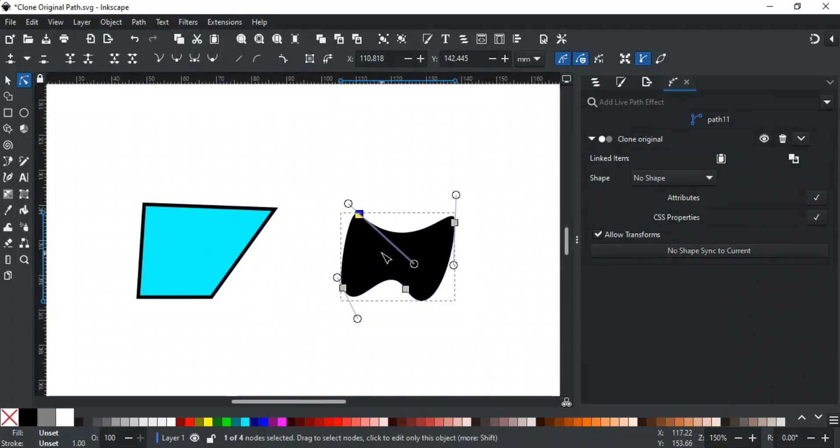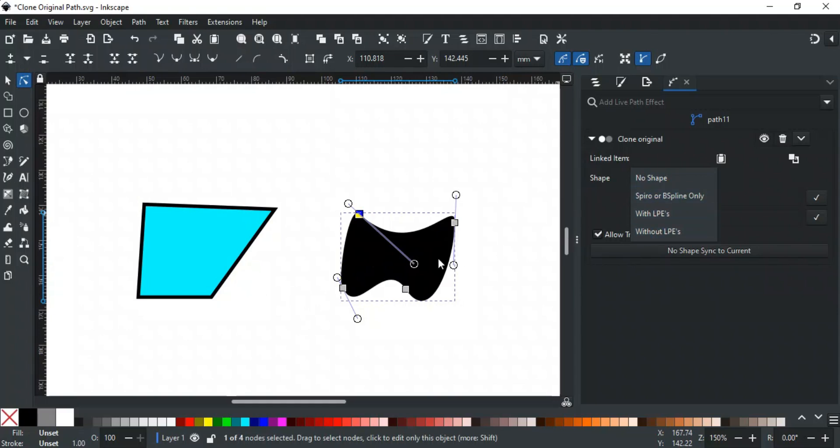Except for no shape, the other three options of shape will not show the changes we made to the clone. It will adapt the shape of the original and will be changed if we change the original.